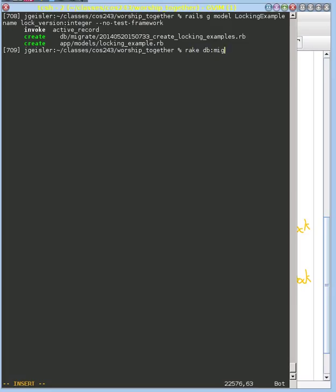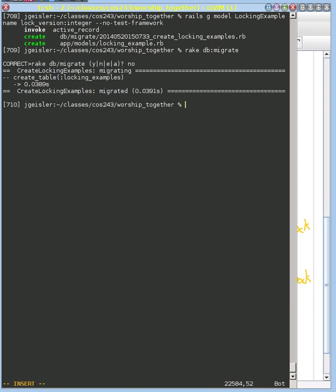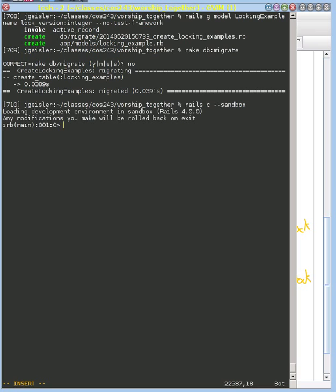We can migrate our database to be able to update with this new model. And then what we're going to do is we're going to go into the console and I don't really want to affect the database here. So I'm going to run it in sandbox mode. And what we're going to see here is this play out.